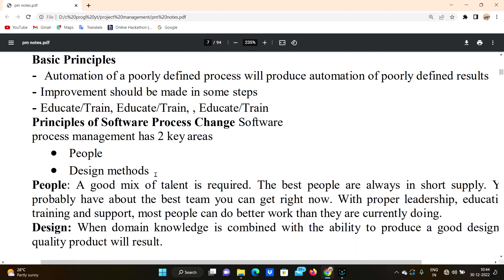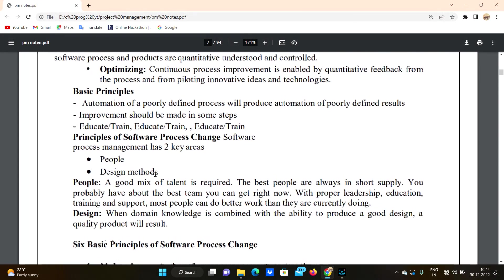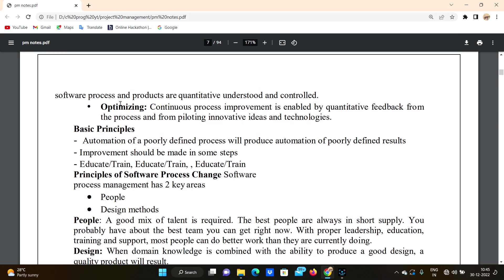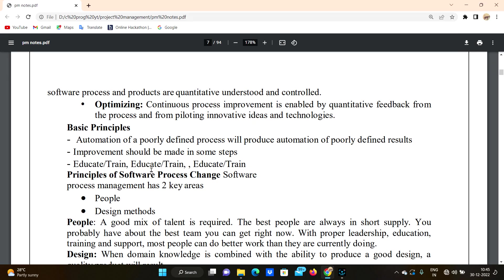Next, we will discuss the basic principles. Automation of a poorly defined process will produce automation of poorly defined results. A basic principle is that a poorly defined process needs to be corrected first.